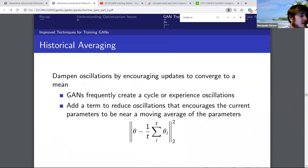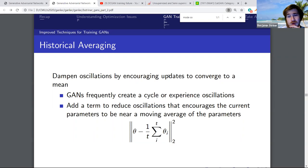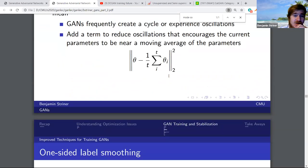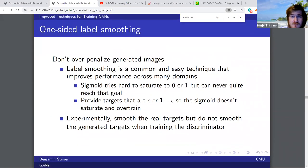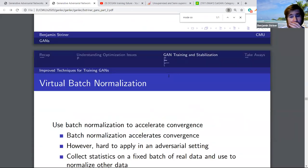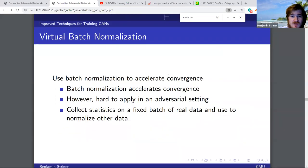Historical averaging is encouraging things to go towards a mean so they won't oscillate as much — a useful technique. Label smoothing can prevent saturation, which can be very bad for GANs. Virtual batch normalization is just how to use batch normalization in a GAN.